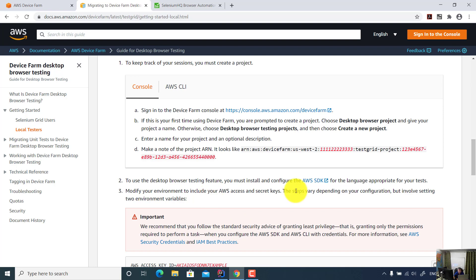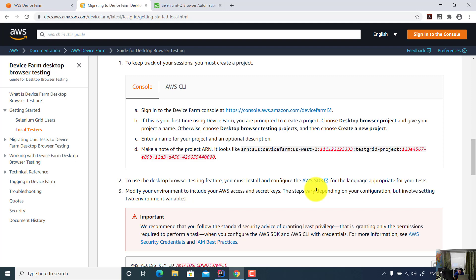So next step is you create a Java project. And then in your Java project, you need to include all AWS SDK as Maven dependency, and then you can run your test using JUnit or TestNG.